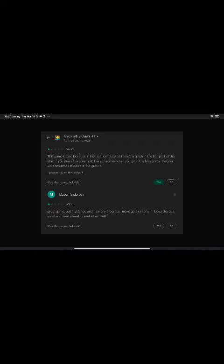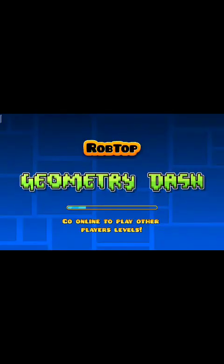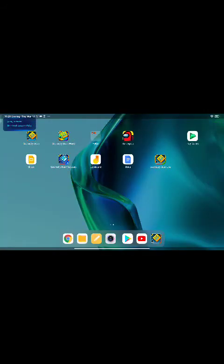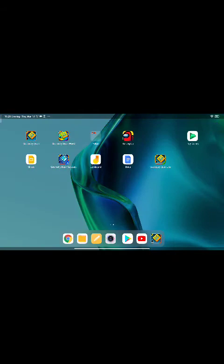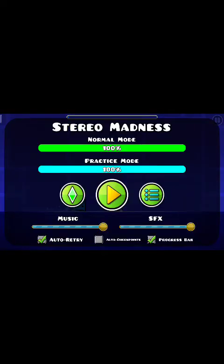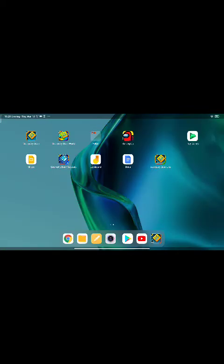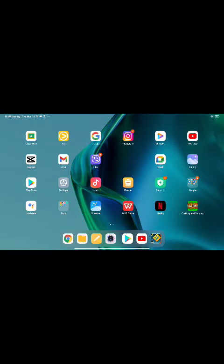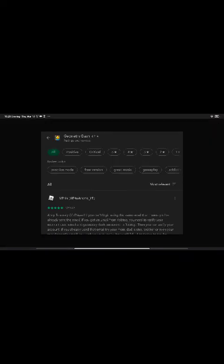Good game but it glitched. Great game but it glitched, and now any progress I make gets undone. If I leave the app, so when I beat a level it reset when I left. Liar. It automatically passes, so that means it's not true. She says it restarts, but don't think about that. That's a bug.